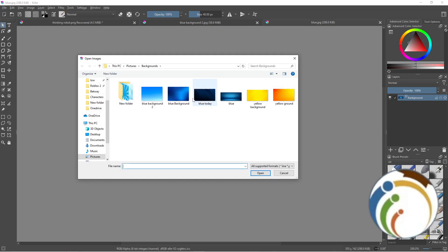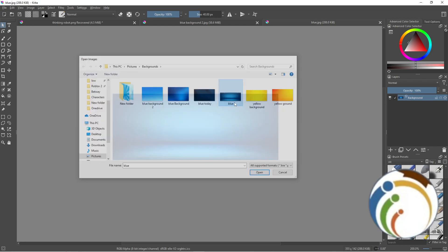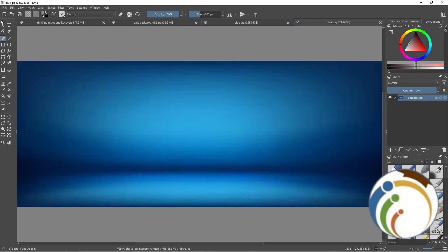I have some backgrounds here and I've chosen this background. Now I'm clicking on the zoom tool in the left corner and I'm going to minimize it by pressing Control and scrolling.